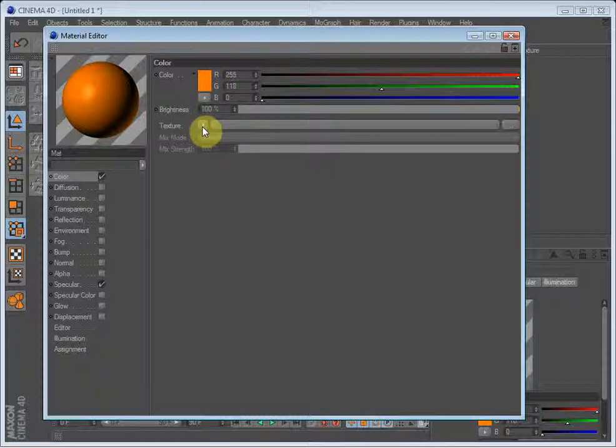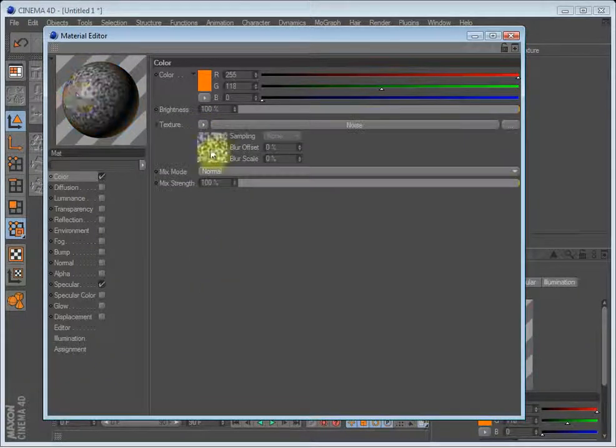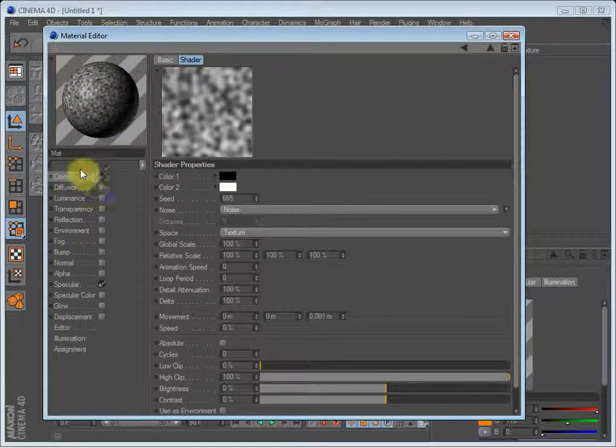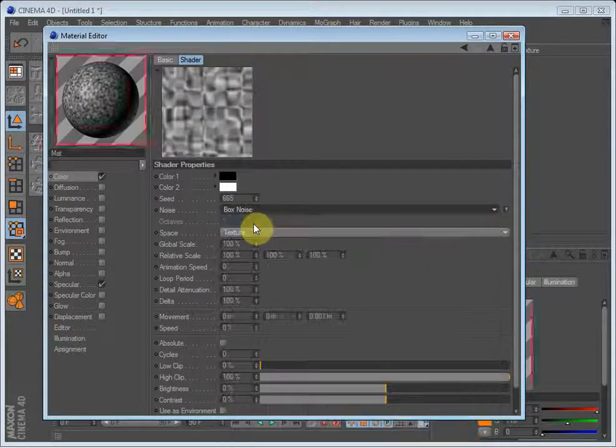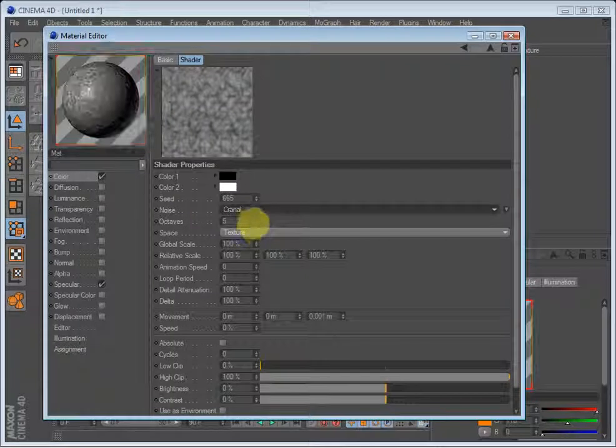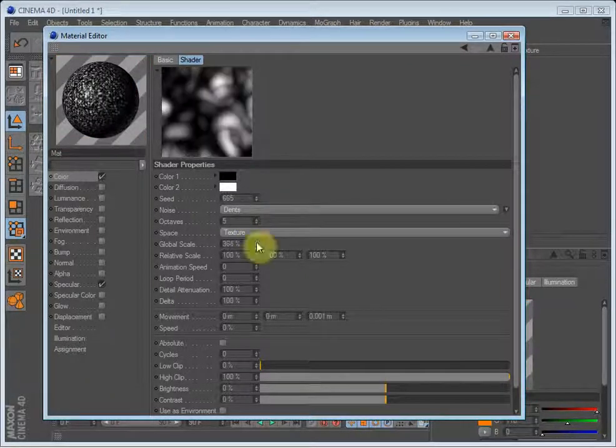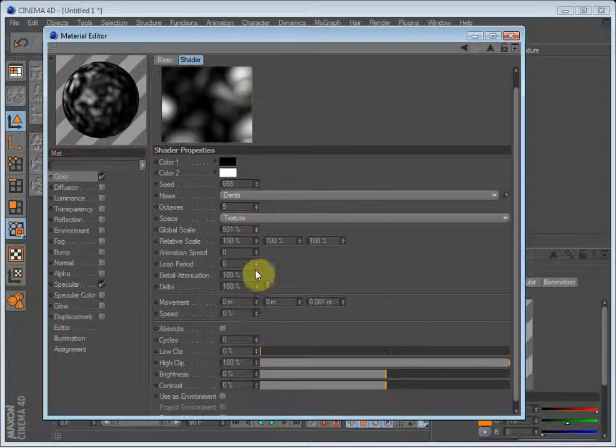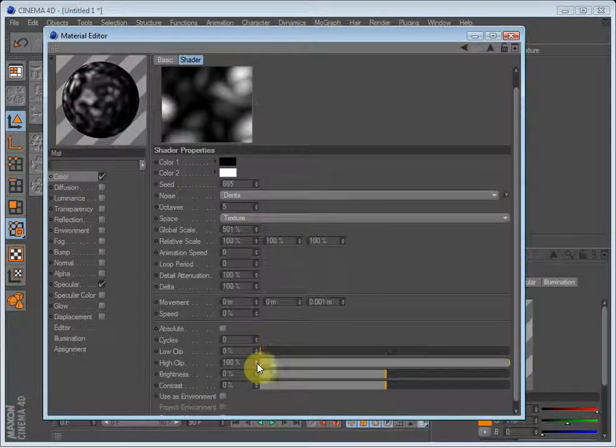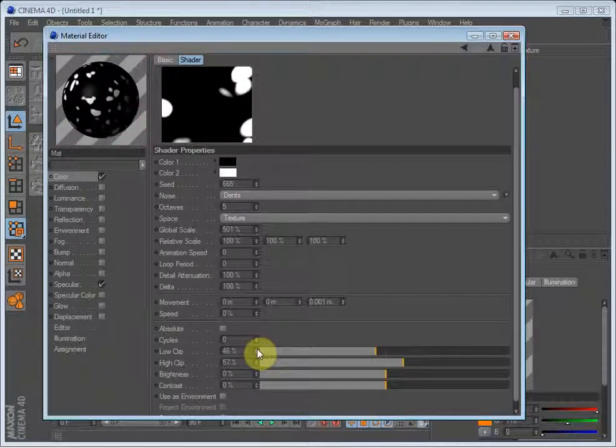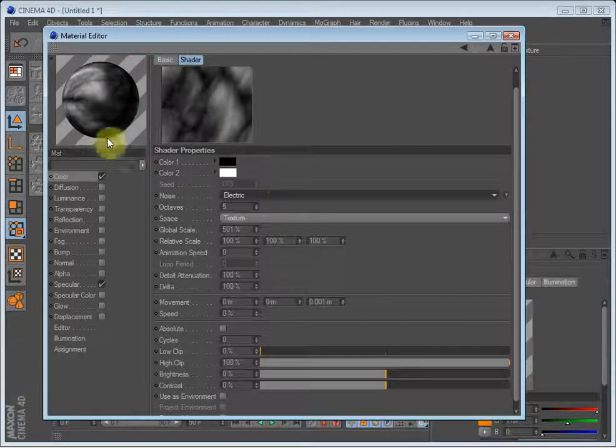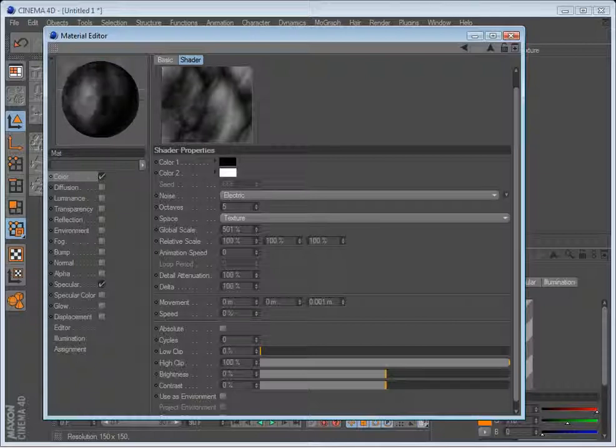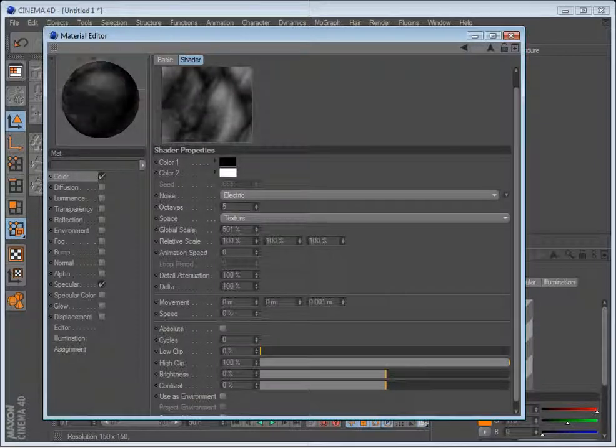Or you can also load in a noise or a texture, for example a noise. By clicking this little window here you get into the noise settings, and you can select different types of noise. You can scale it so it's really big, and you can change the low clip and the high clip. Up here you can also rotate the preview object by right-clicking and dragging.